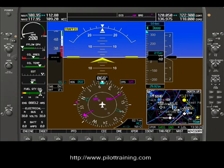Hi and welcome back to using the Garmin 1000. What we're going to do now is look at building a flight plan with the G1000.